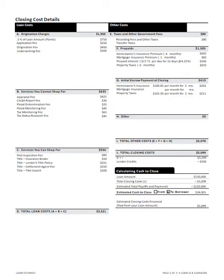Those three categories — section A, B, and C — are going to be totaled into total loan cost in section D. And then you'll get to see taxes and other government fees in section E, as well as prepaids. Typically you're going to see homeowners insurance, prepaid interest, property taxes, and mortgage insurance. That's all very common to see in the prepaid section.